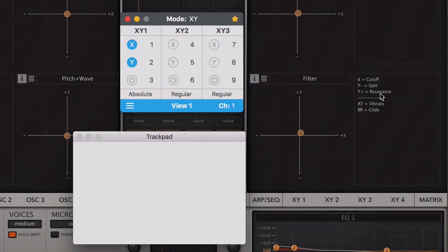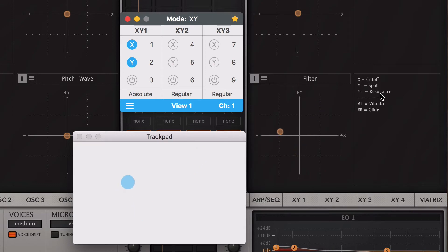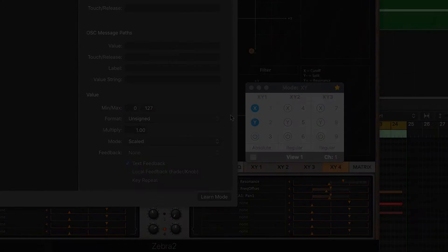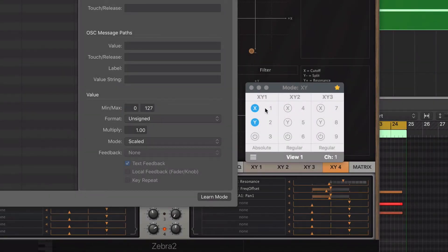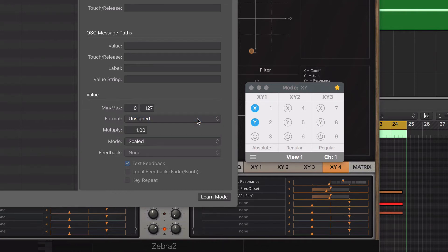With the absolute format, the first value sent will depend on where you put the finger on the trackpad. The parameter will jump to that value and start moving from there. When using either regular or absolute formats, the format of the controller that was assigned should be set to absolute inside your DAW. When I map these controllers, Logic automatically set it up to unsigned, which is another name for absolute. You can see this under Logic Controller Assignments window in Expert View.